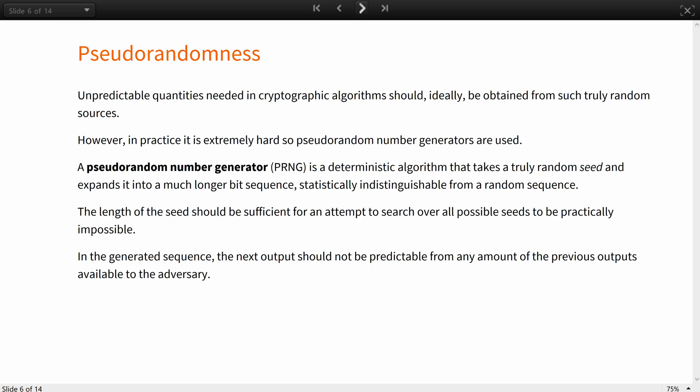Unpredictable quantities, such as secret keys, needed in cryptographic algorithms, should ideally be obtained from such truly random sources. However, in practice, it is extremely hard to produce truly random bits as quickly and as large as needed. Often access to a high-quality randomness source is limited as well, like in smart cards. And for such cases, pseudorandom number generators are used.